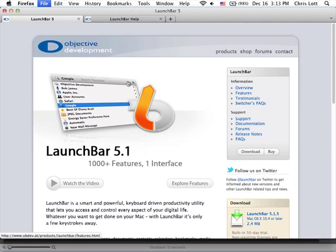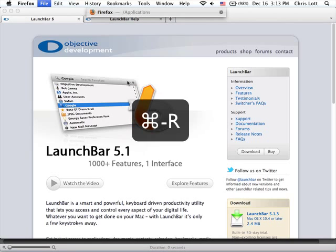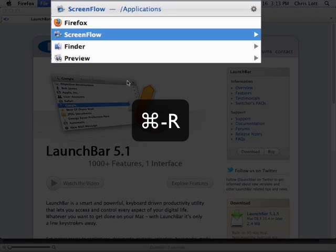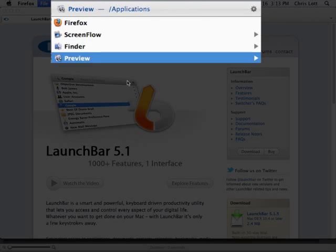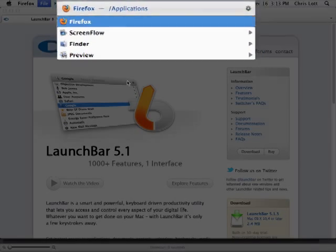Another way to do it is to invoke LaunchBar the way you normally do and then hit Command-R for running applications and select the application you want to switch to the way you always do.